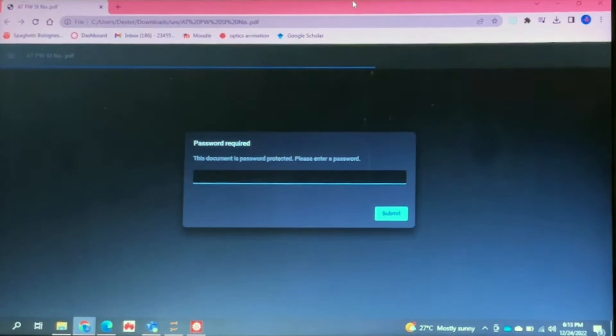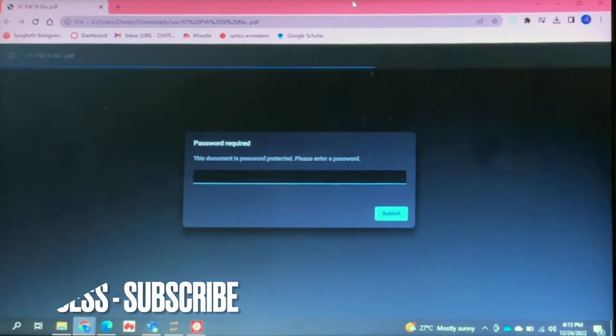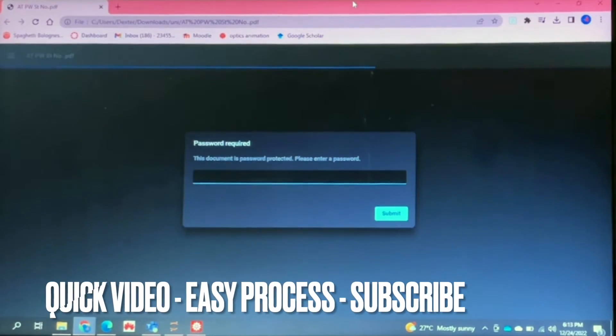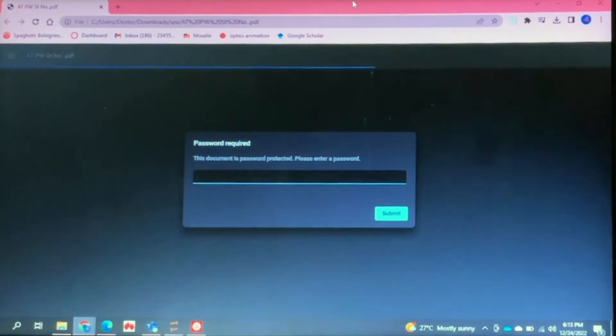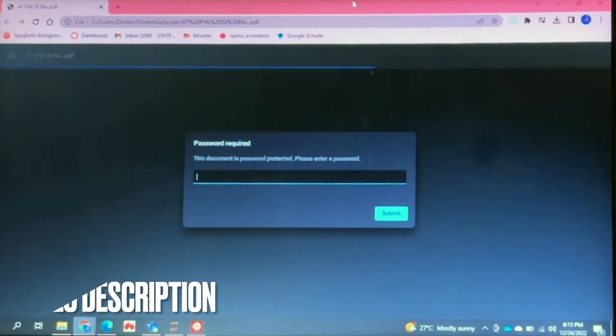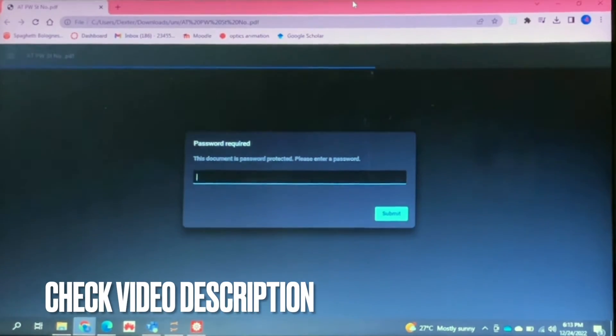Why would you want to know how to do this? Well, maybe you have a file that is encrypted but you have to keep opening it and entering the password to view it. That can get quite annoying.